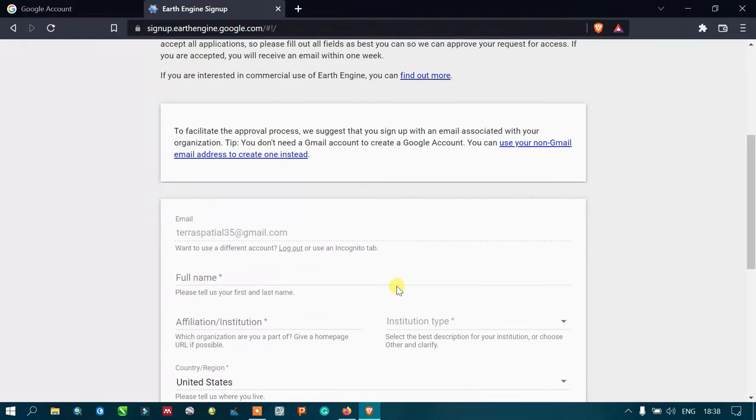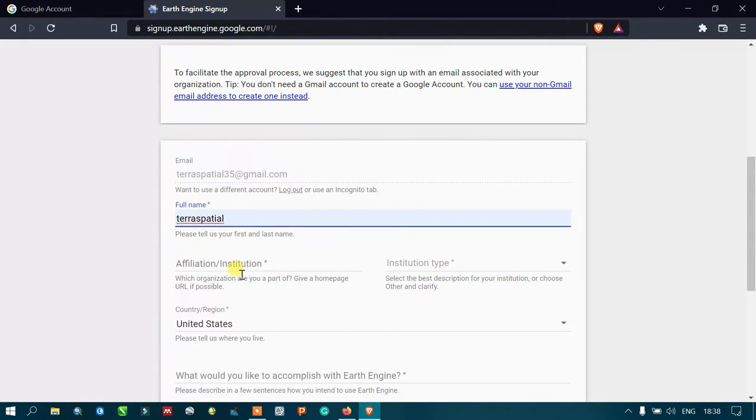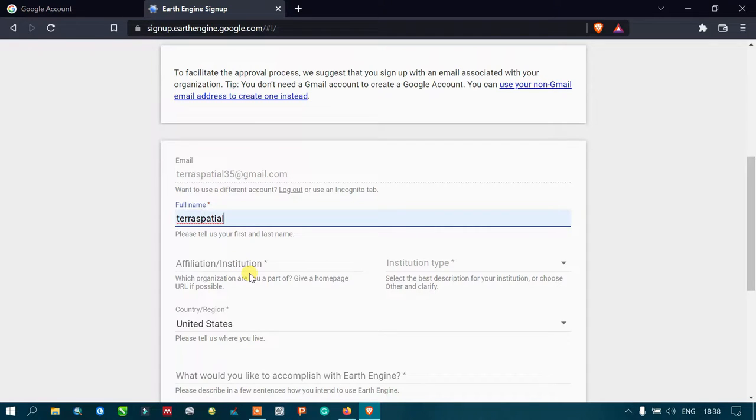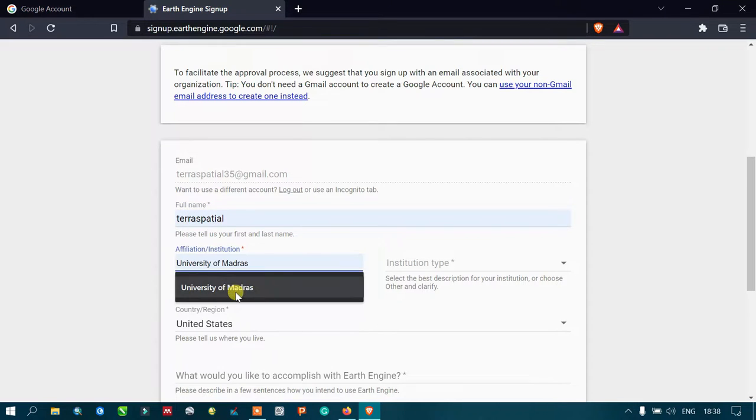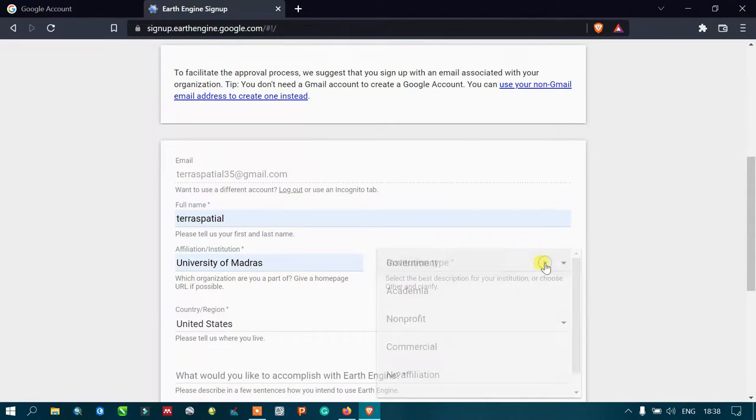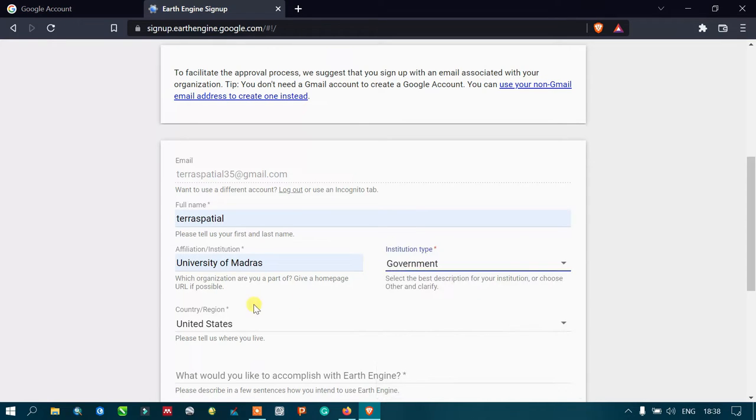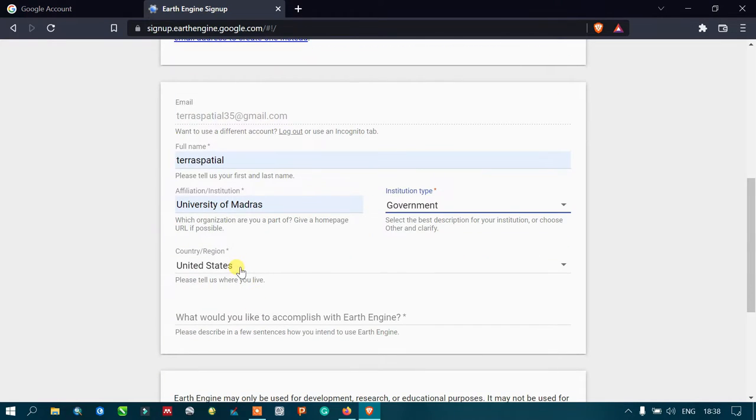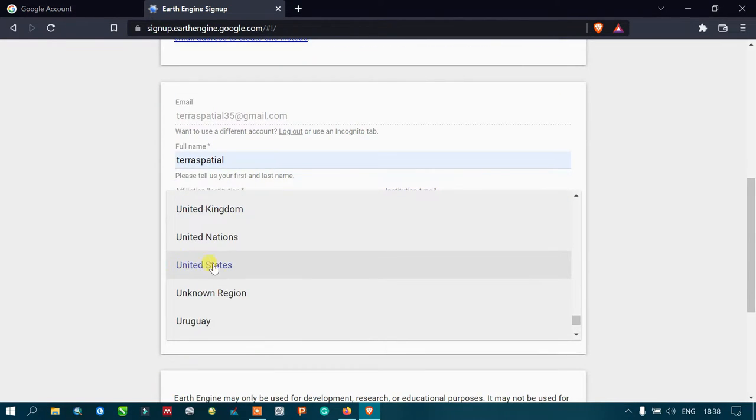Now enter your full name. Let me enter. Make sure that you enter the institution or organization you are part of. Enter institution, affiliation type, and country of your origin.